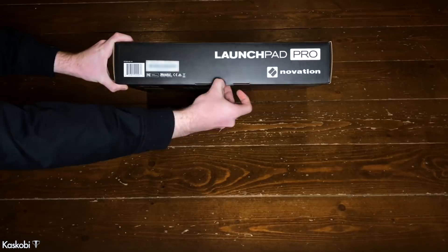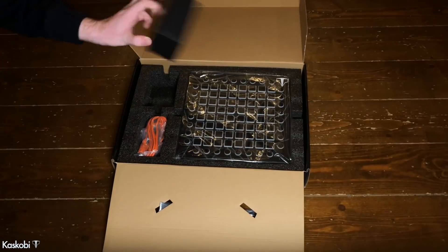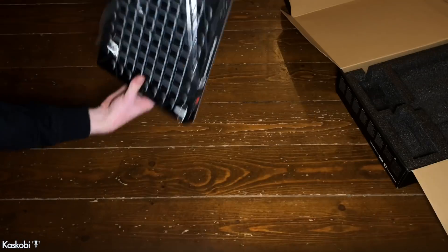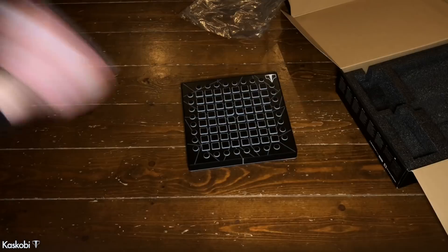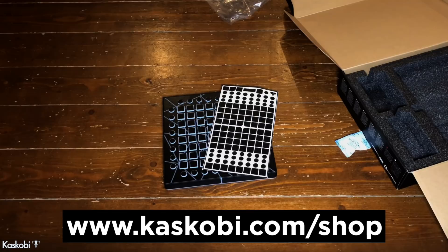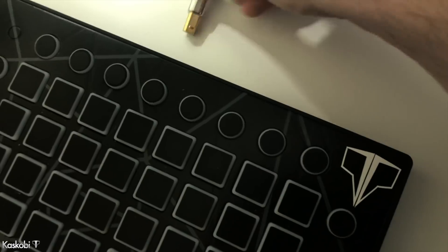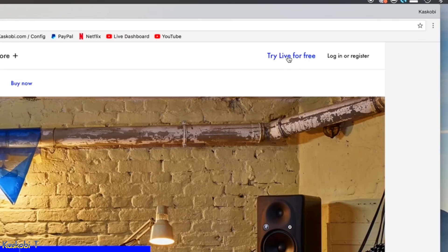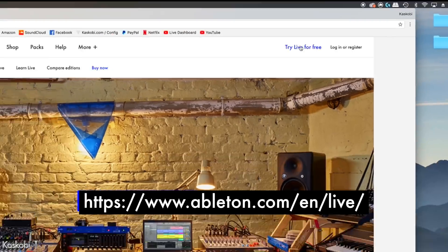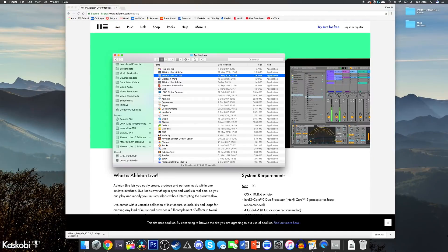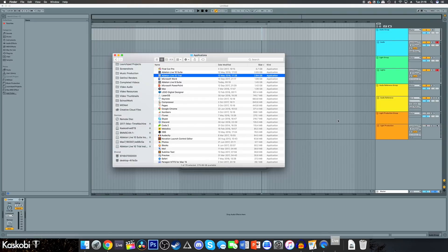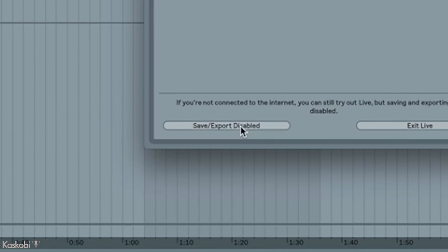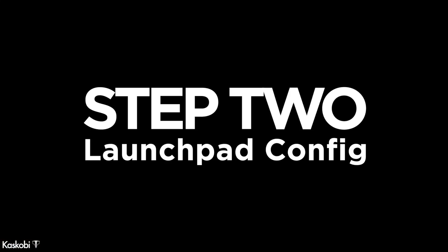Whip that Launchpad out of the box and get some phantom stickers on it because you know you want to. Cable it up, download Ableton trial from the first link in the description, open Ableton and hit save and export disabled to launch Ableton with no time limits.